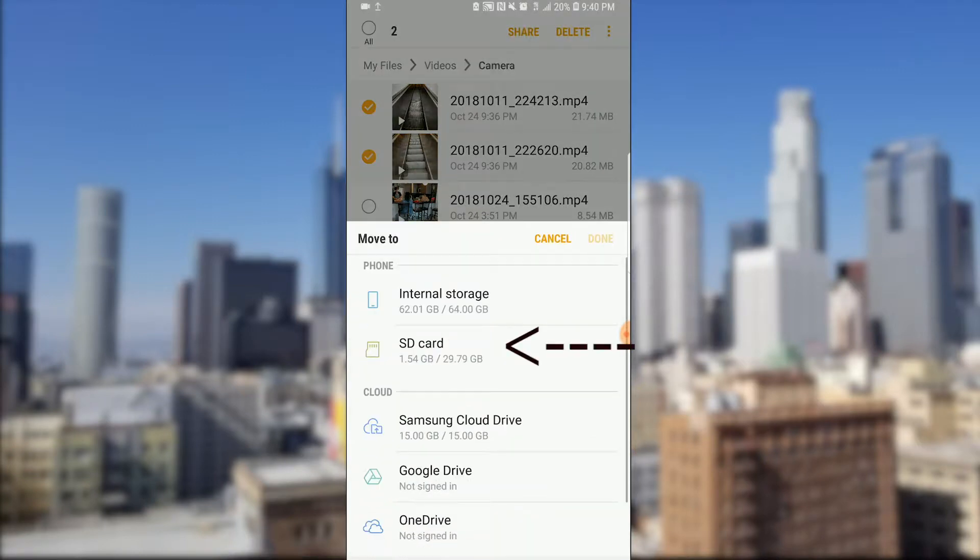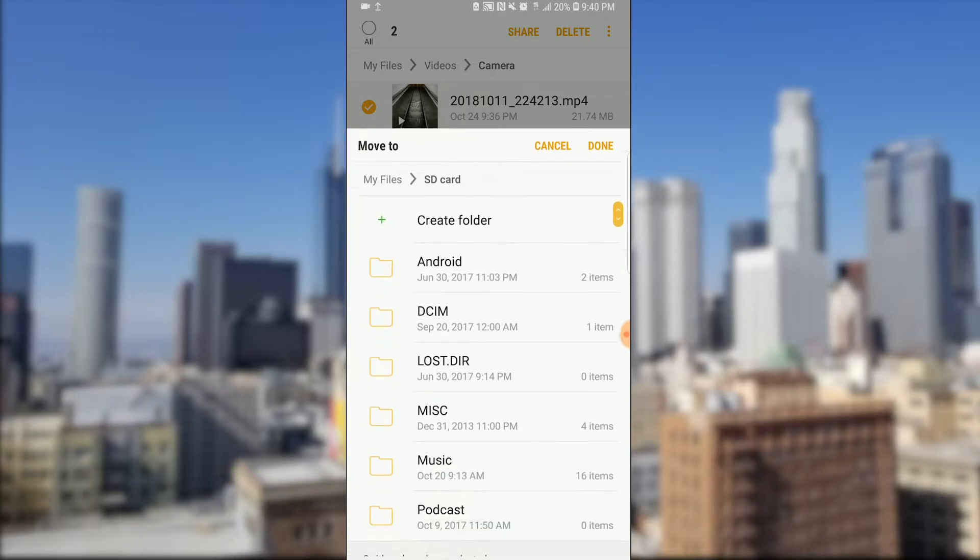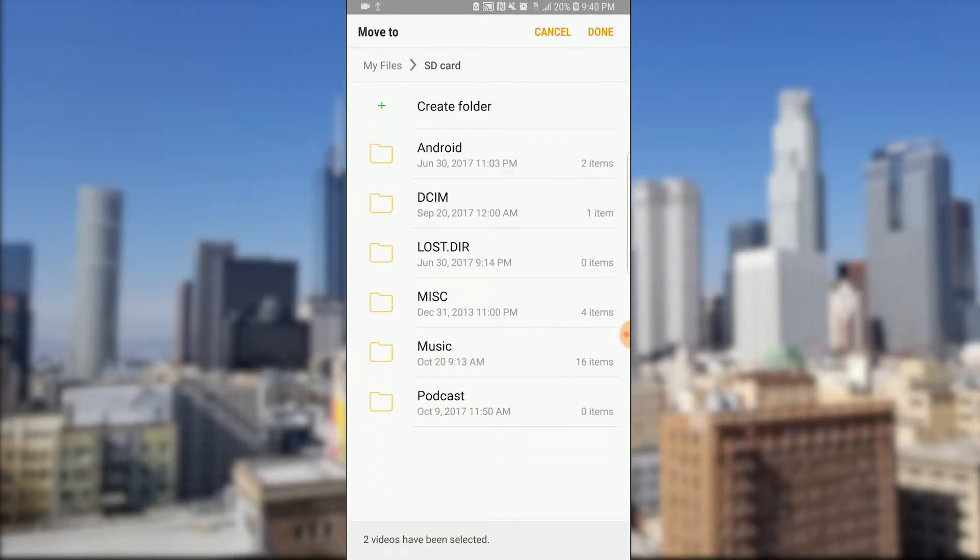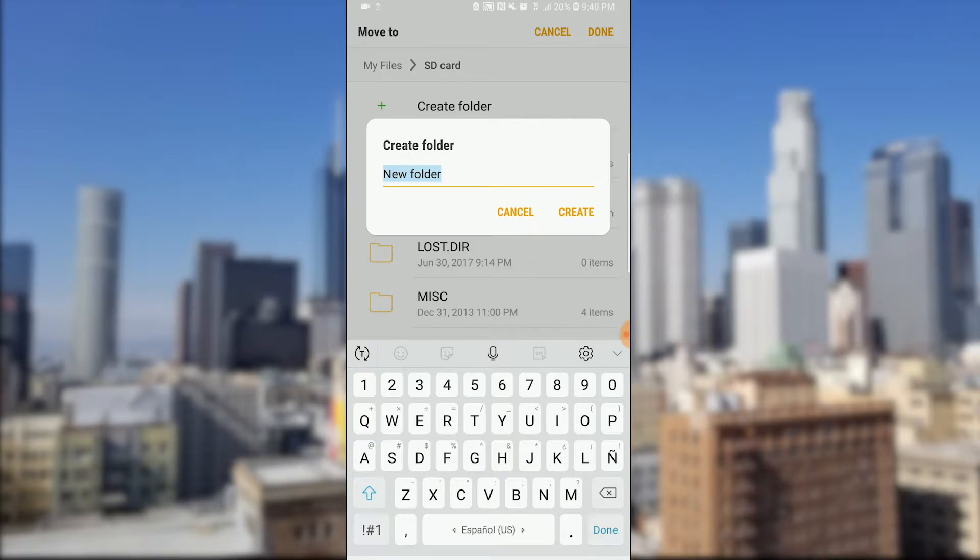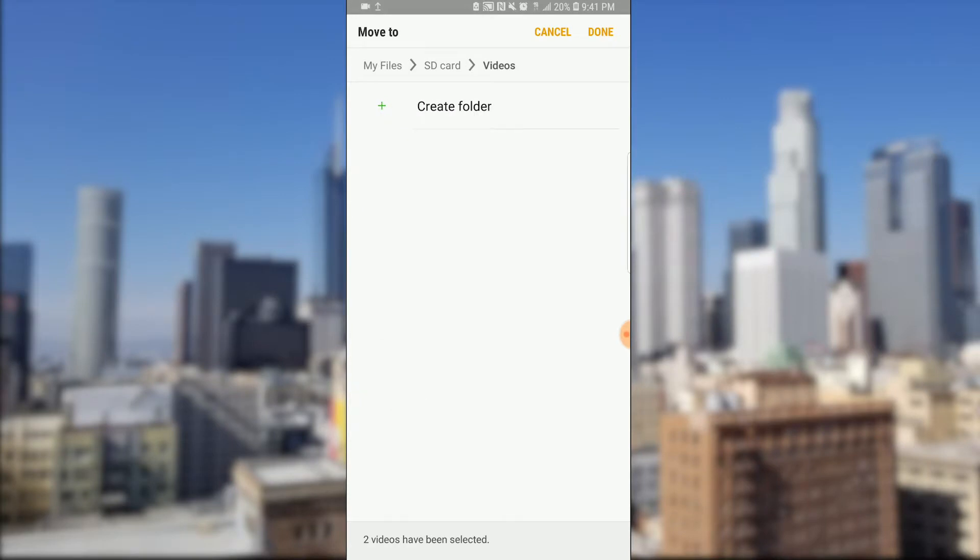Now let's click on SD card and we are inside the SD card. We need a folder for the videos, so let's create one. Click create folder, let's type videos and hit create.